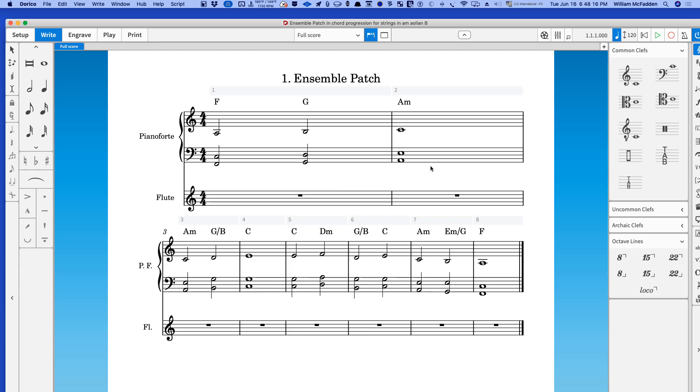The A minor, the G over B, the C, in tenths, the C again, the D minor, and so on in the voicings that we used.